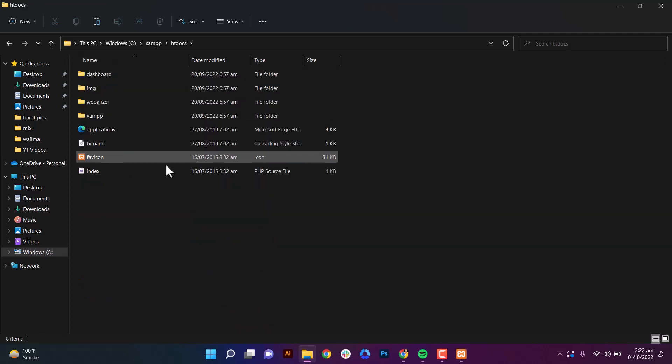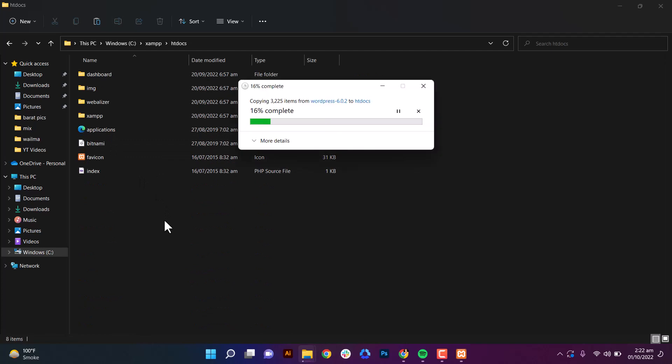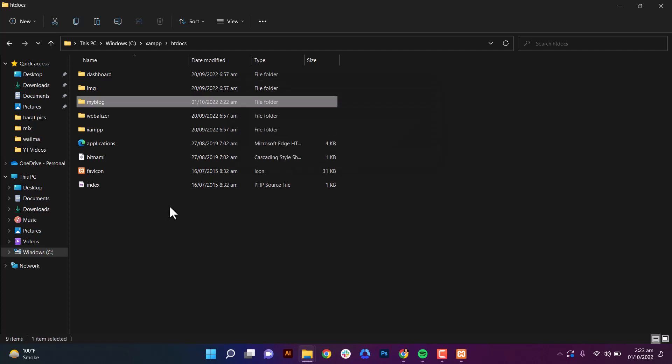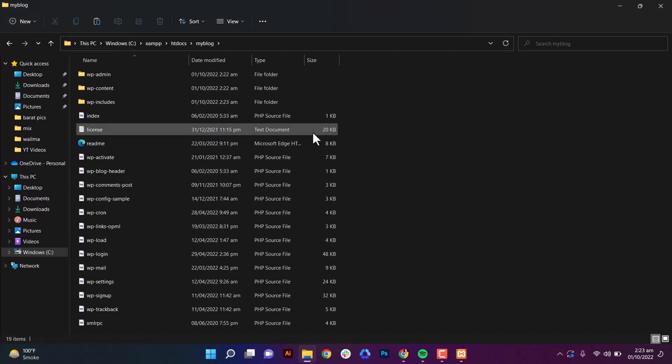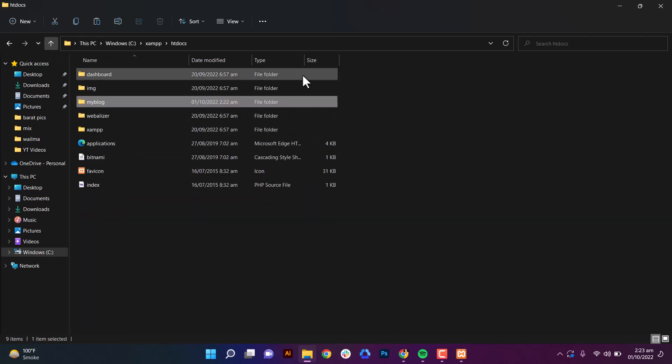We paste the WordPress folder in XAMPP htdocs folder. After pasting, you see here WordPress is pasting here. Now go to XAMPP.